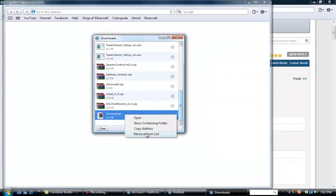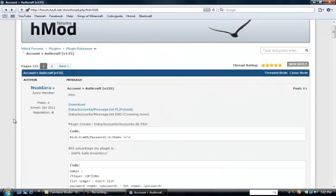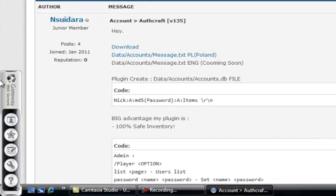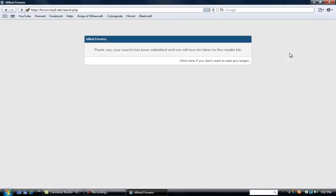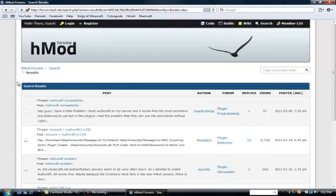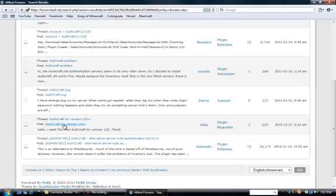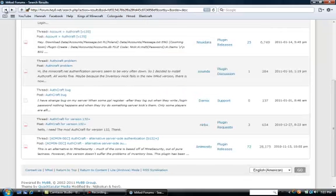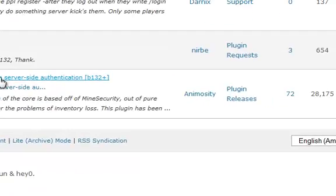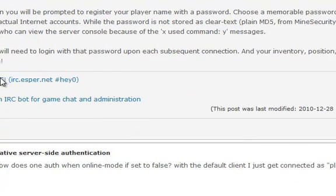Basically, go down to account.jar — see, this is account.jar. I personally don't like this, so what you would want to do instead is type in AuthCraft and then hit OK. It says AuthCraft compatibility, account to AuthCraft, AuthCraft problem, AuthCraft version 1.3.2. That is what I like to use. Or this one — AuthCraft alternate. Yeah, see — Animosity. I was correct. I personally like this one better considering it's a lot easier to understand.